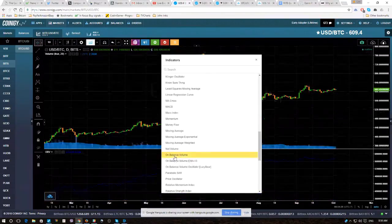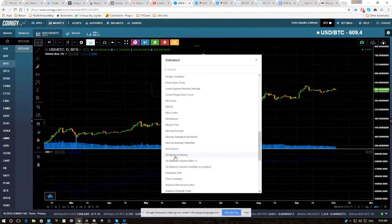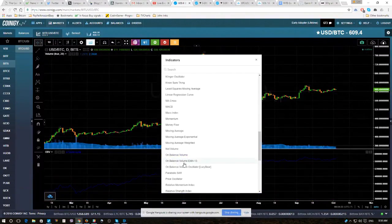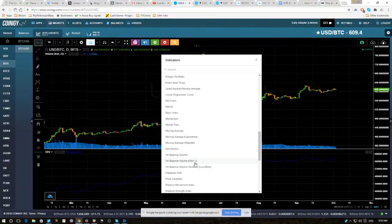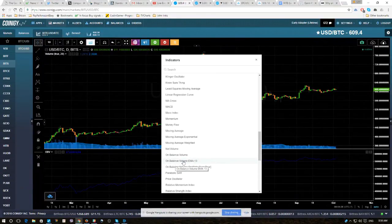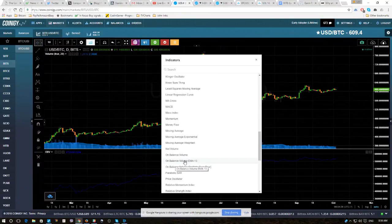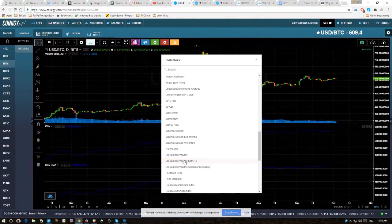and you'll notice the good people at TradingView actually have the OBV EMA already on their system. So you don't even have to worry about PineScript or anything, you just click on that.